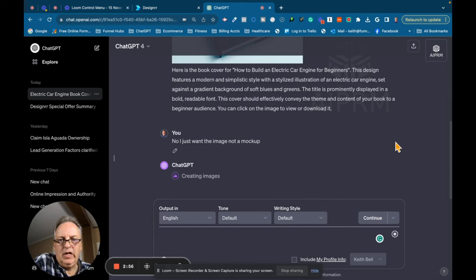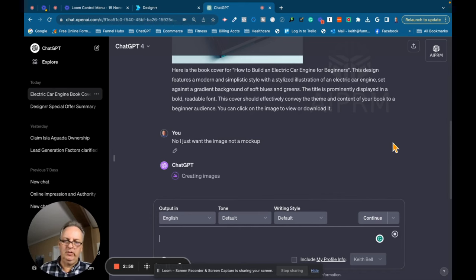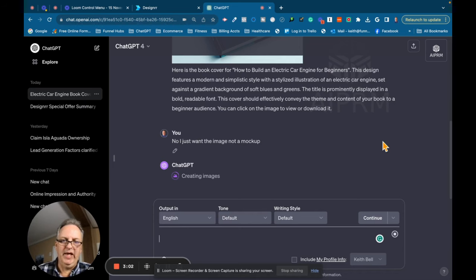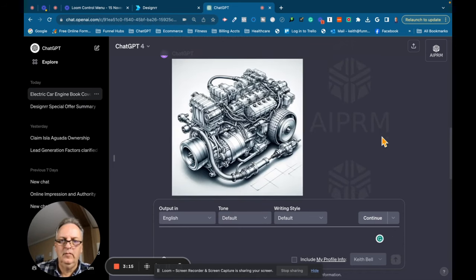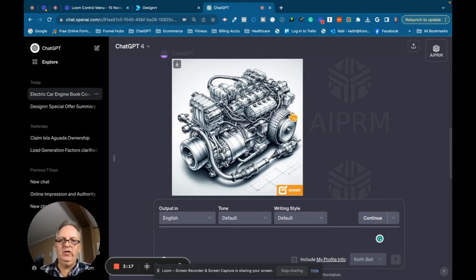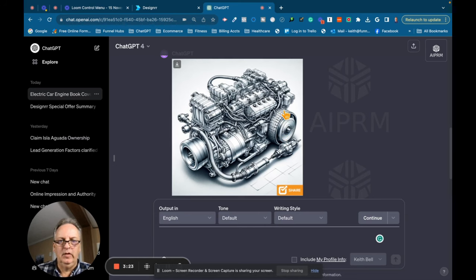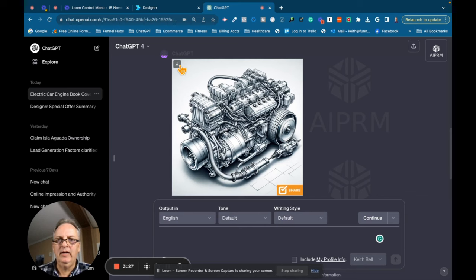That's working, creating another image. Hopefully, it gives me that image because that one was actually pretty good. Alright, I'm actually going to use that. It's like a blueprint, you know, internal mock-up of an electric engine. So we're going to save that and we're going to use that as our book cover.